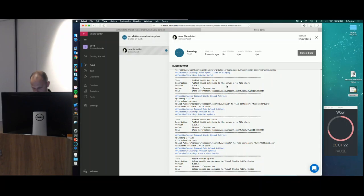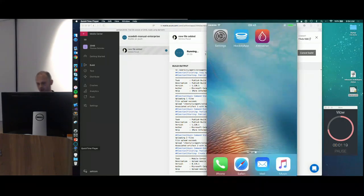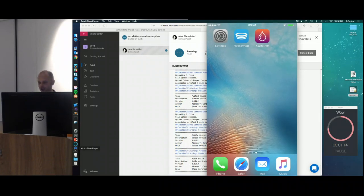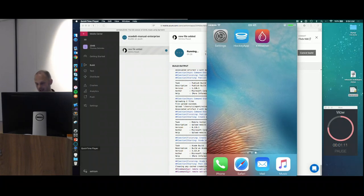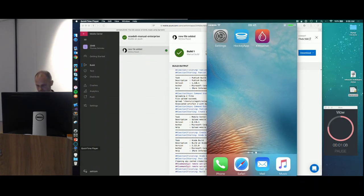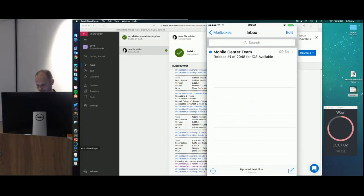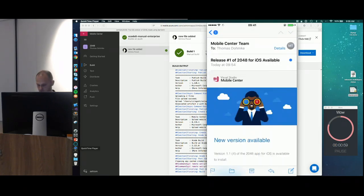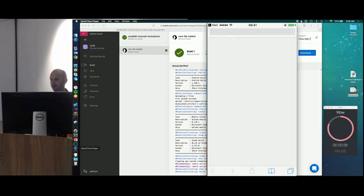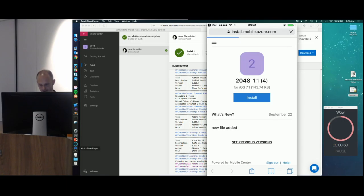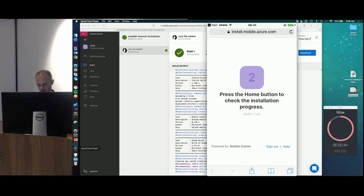The build is almost finished. I can already switch over to my phone — this is my real phone connected via USB. No simulator, nothing. In a second, I'll hopefully get an email saying a new build is available. My build is successful — you can see the green check mark. I go into email, and voilà, here's my email. I click 'new build is available', then 'see details'. It opens the download page in the browser. Here's my app, 2048. I tap install, a confirmation dialog shows up, and now my app is installing in the background.